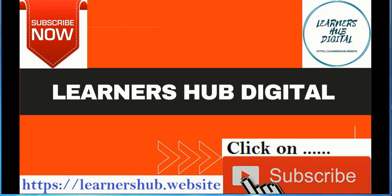Also visit our website learners hub.website and you will keep getting updates from us. Please do subscribe.